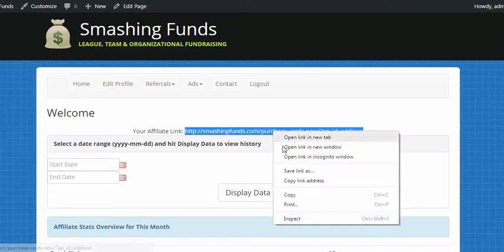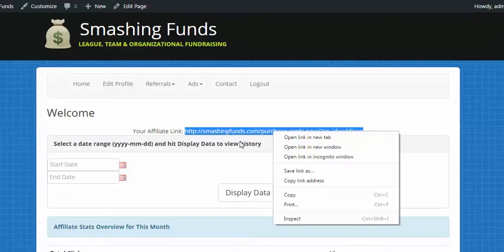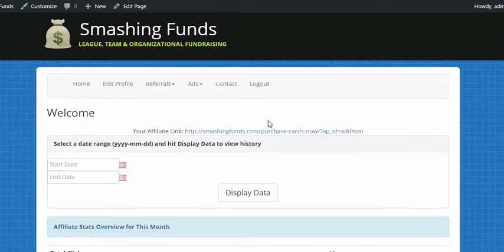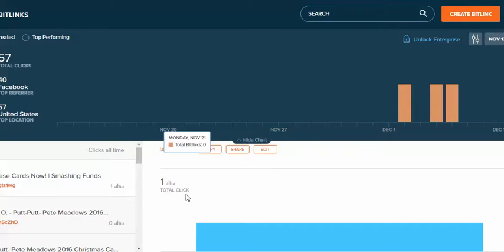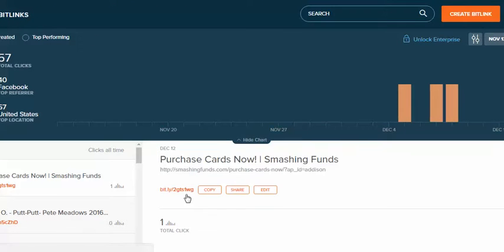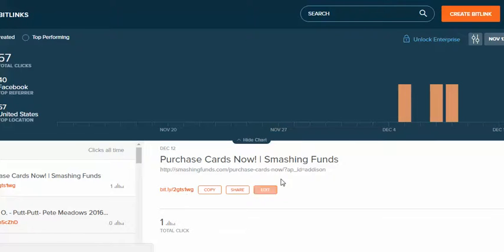I'm going to go ahead and pull our actual domain name for tracking and then we're going to go over to a site called bitly.com and what they do is they create new shorter links out of longer links